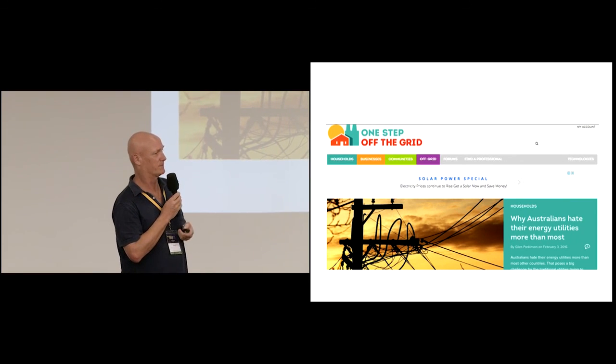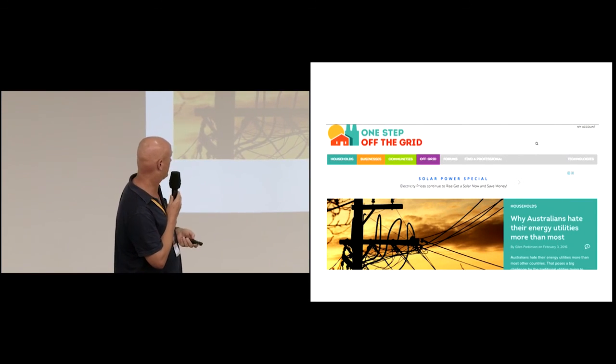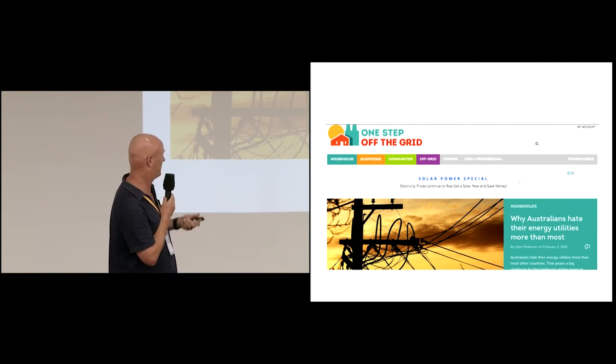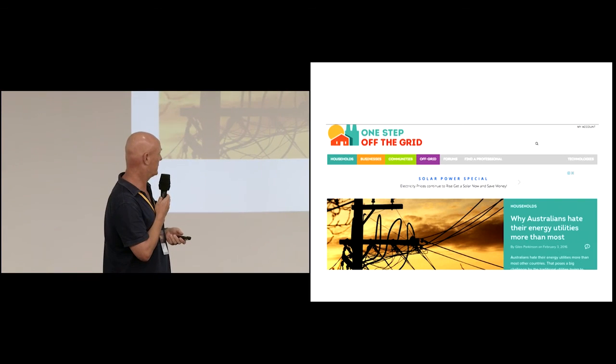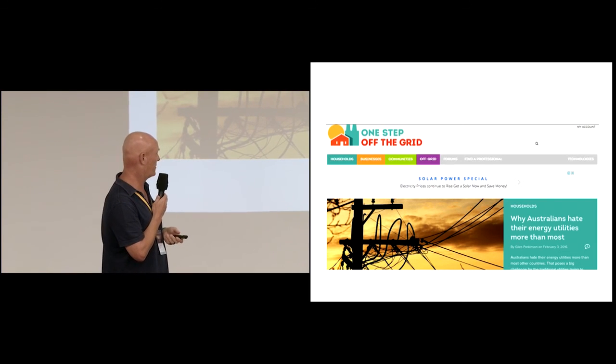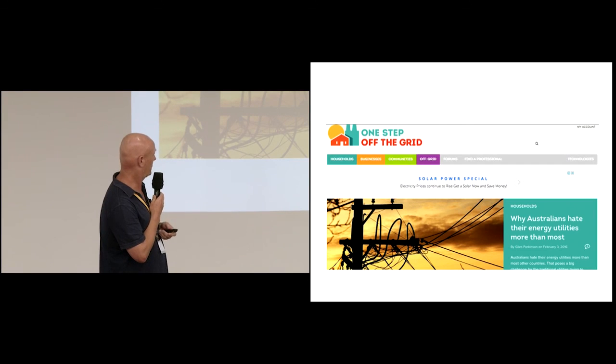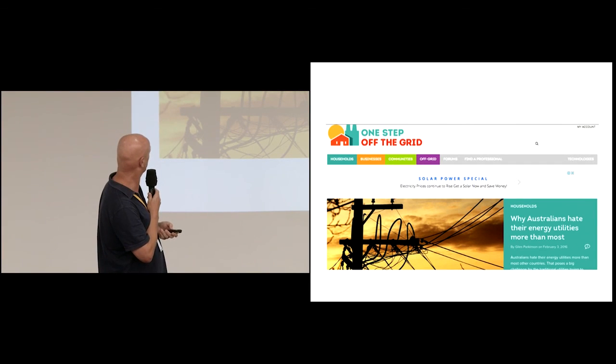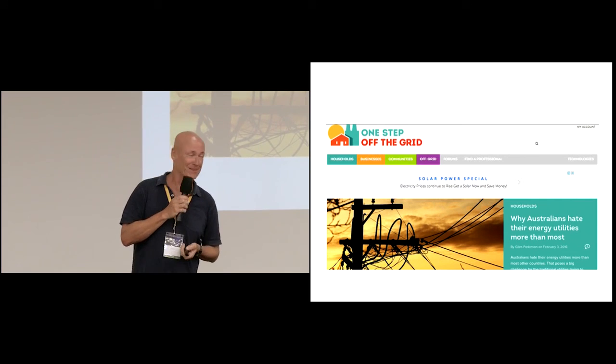Which is more of our consumer-focused one. And we had some stories about Tyarum, I think, and lots of other people, what people are doing in their own community, in their own homes and in their own businesses. And why Australians hate their energy utilities more than most. So there you go. Thanks very much.